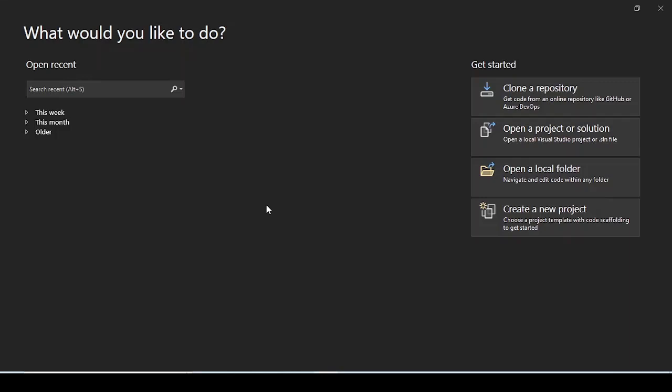Hello friends, in this video we are going to discuss how we can send emails in .NET 6 Web API with the help of MailKit. Without any delay, let's get started.